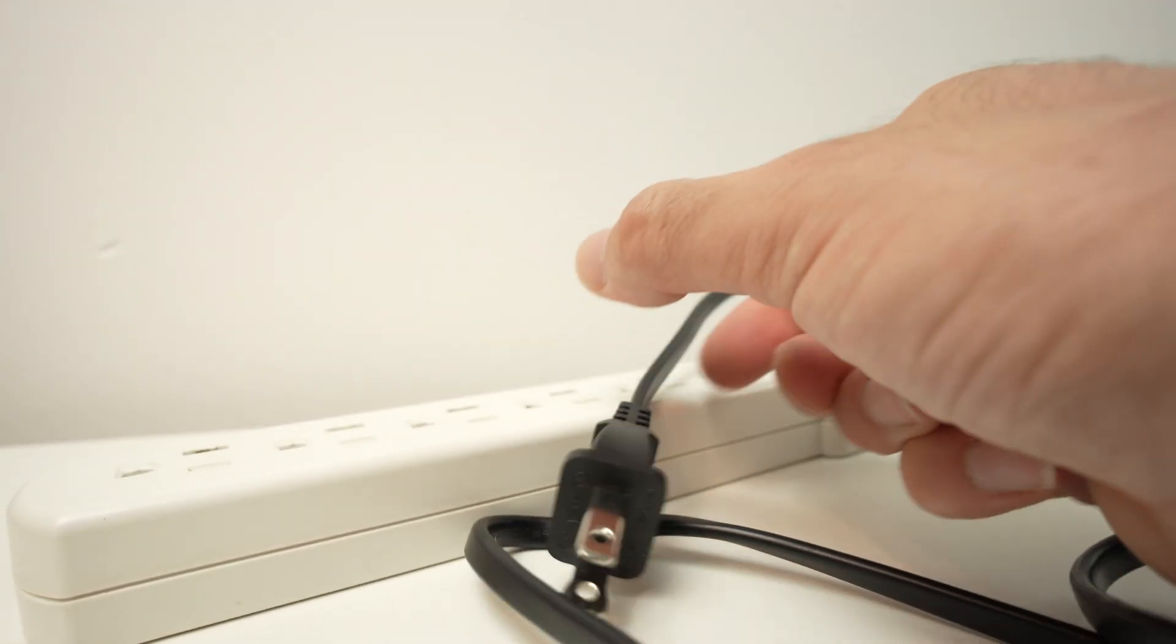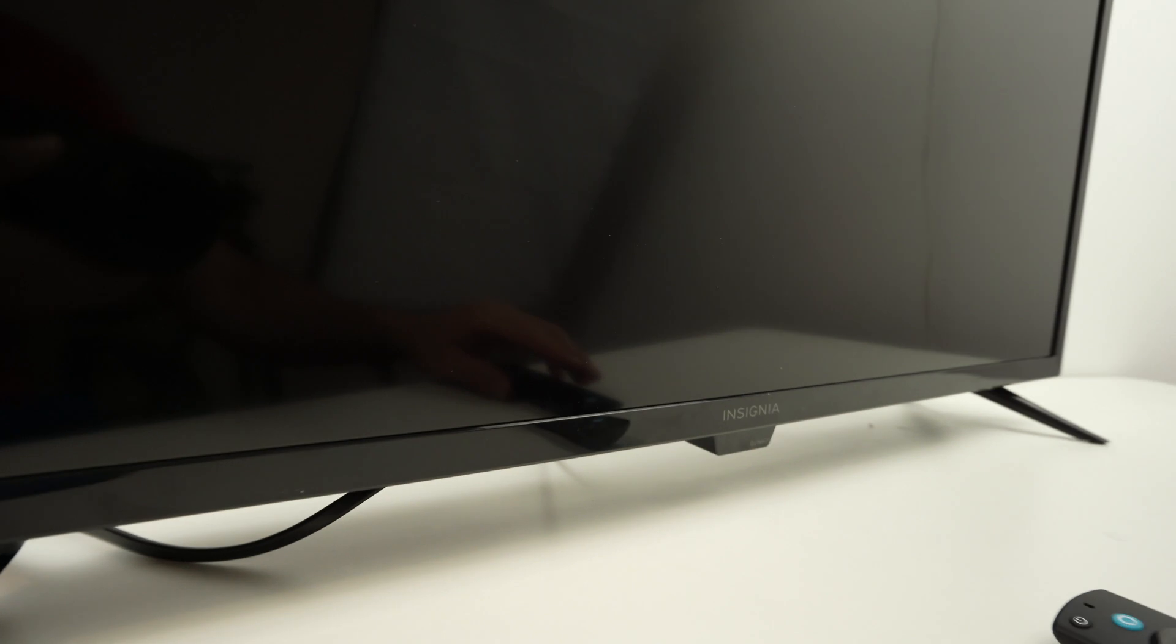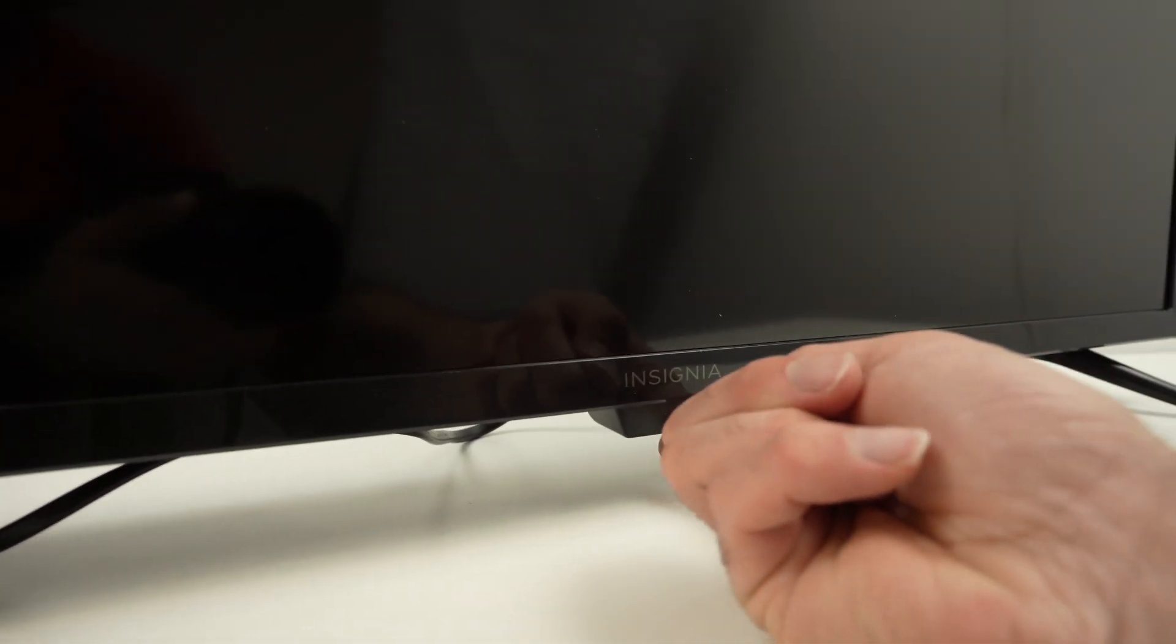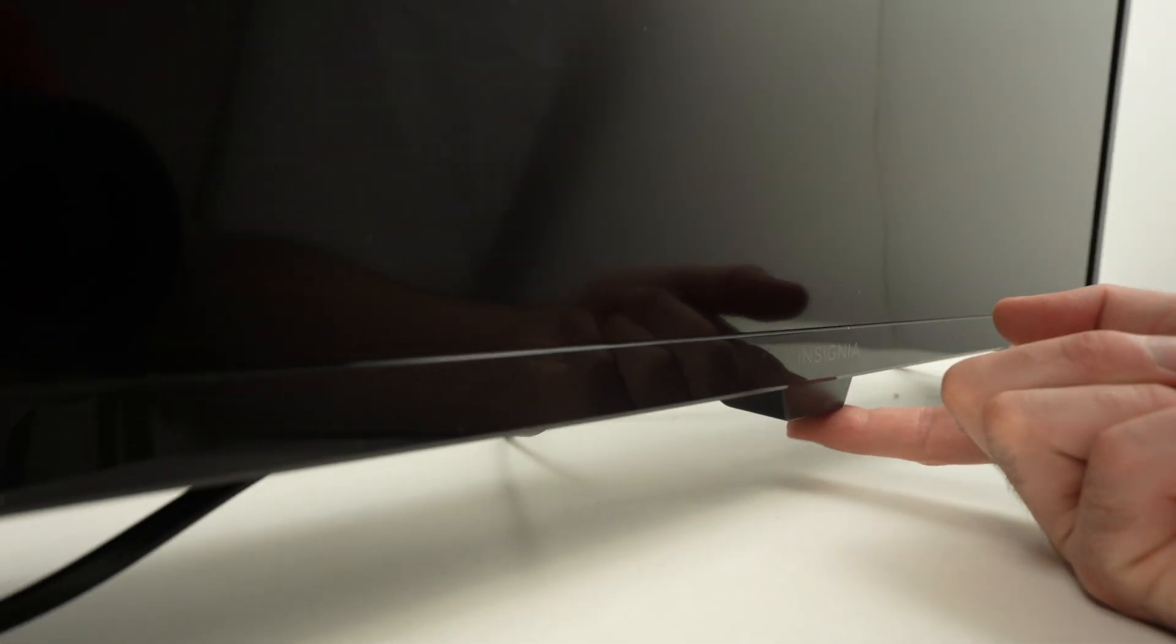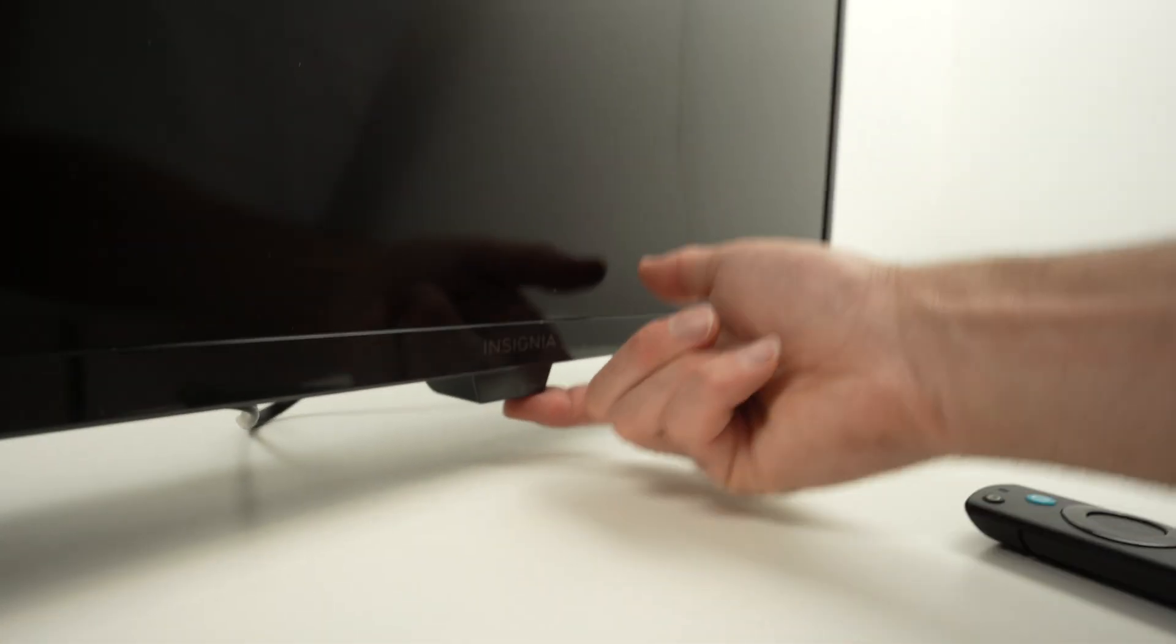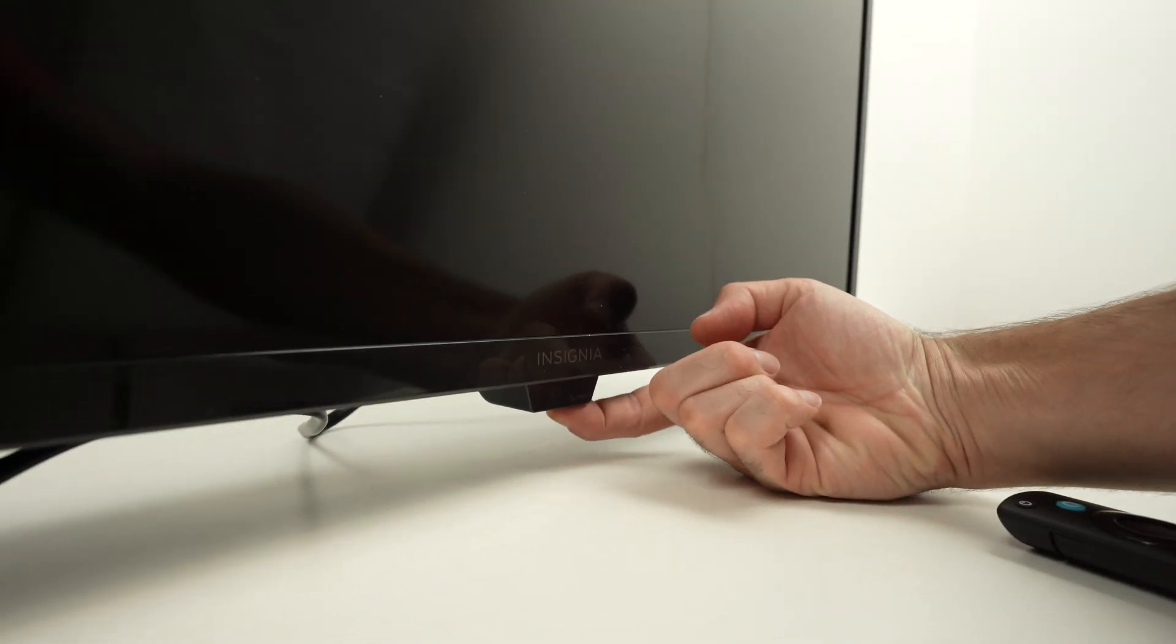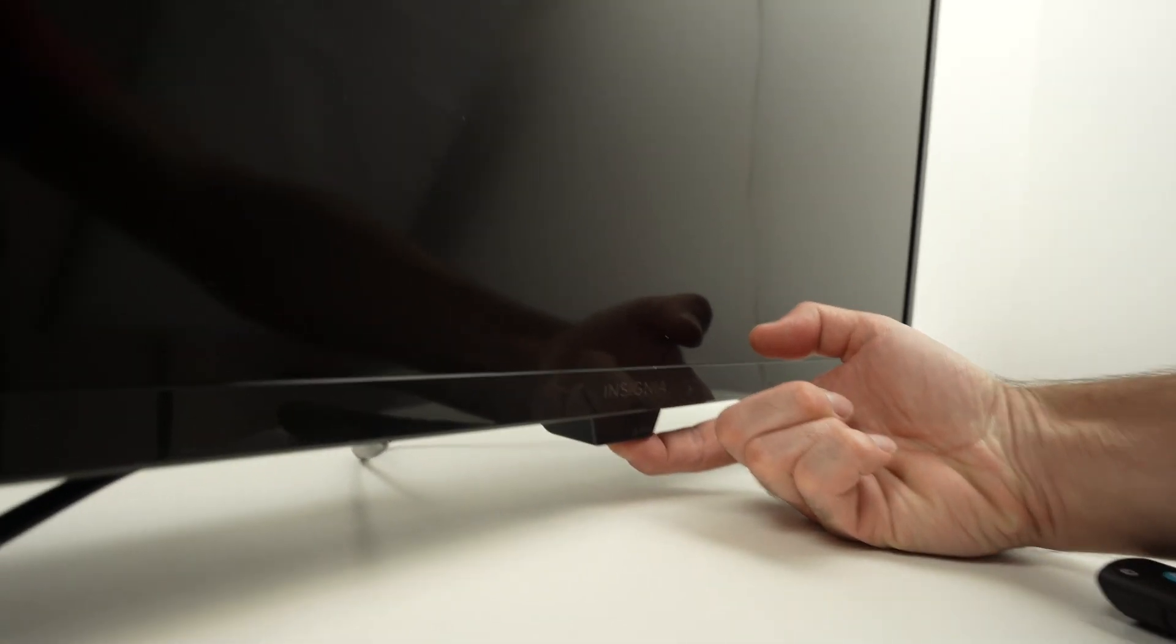Leave it unplugged. Now find the power button located under your TV. Mine is right in the middle but maybe yours is on the right or left side. Press that button for 15 seconds.